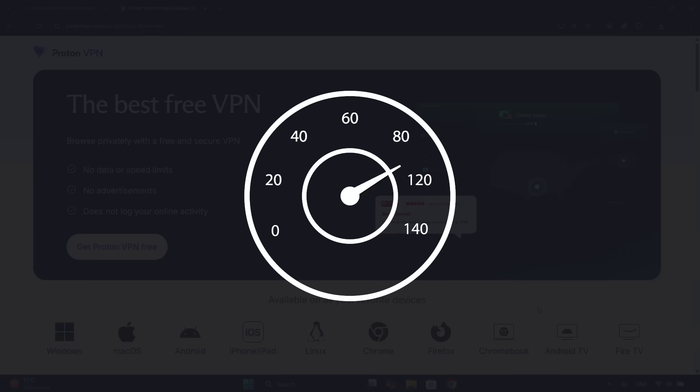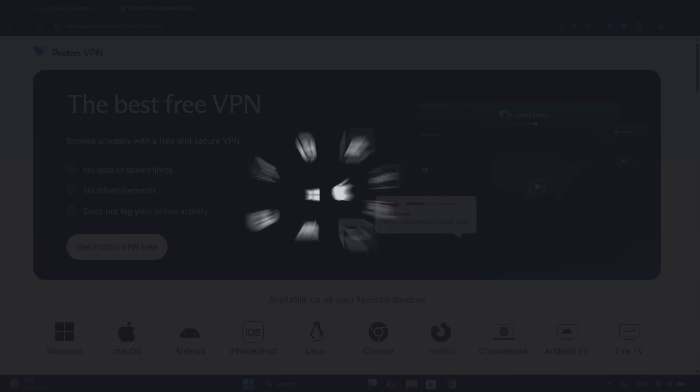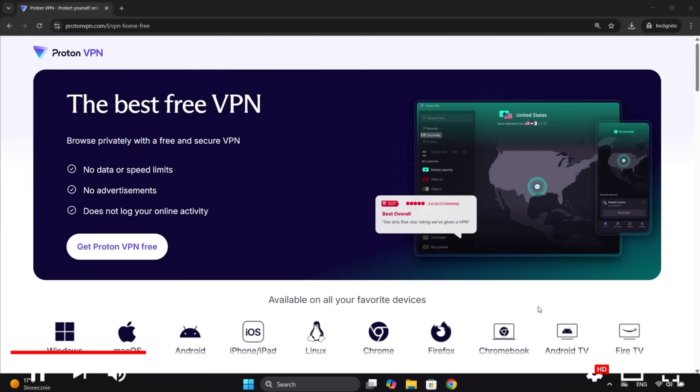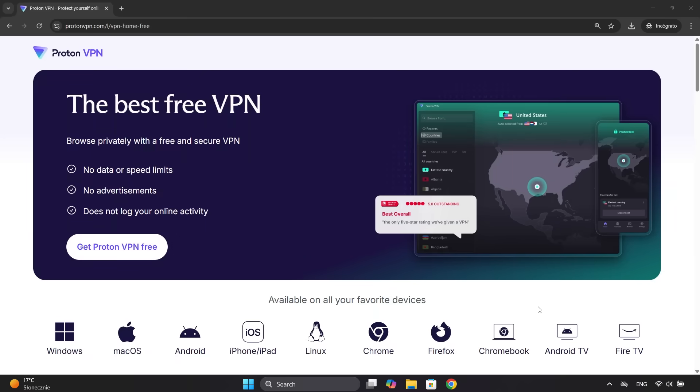It offers good speeds, unlimited data, no ads, and works on any device and operating system. To get started, the first thing you need to do is create a free account. You'll find the direct link to the free version in the description. Here, we click where it says, Get ProtonVPN Free.